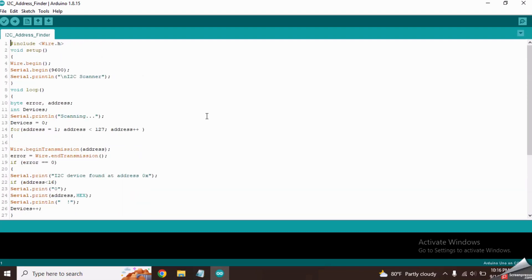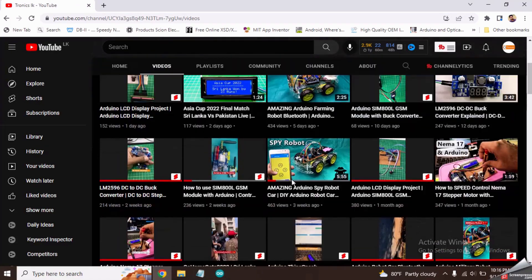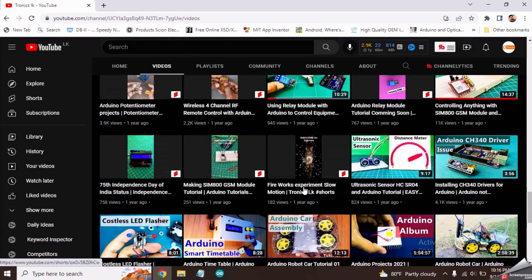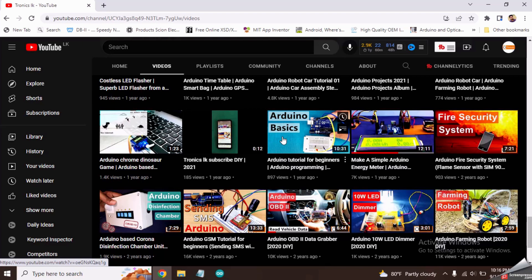If you are a beginner for programming and don't know how to upload codes to the Arduino board, please watch my previous tutorial called Arduino tutorial for beginners. I will put its link in the video description.